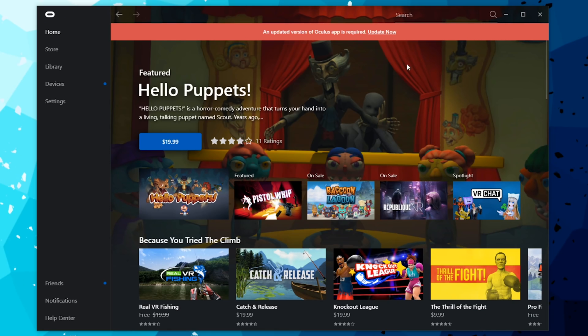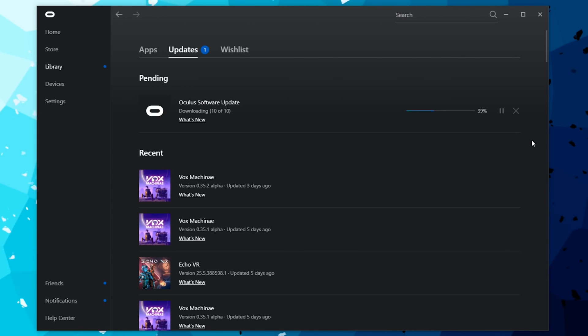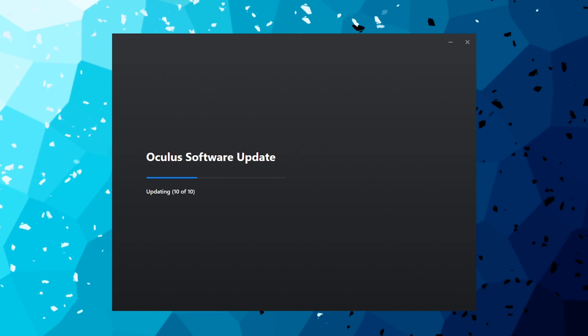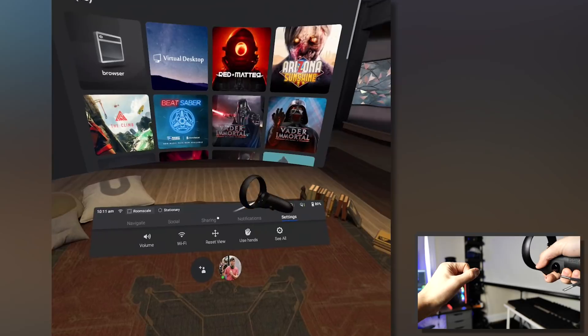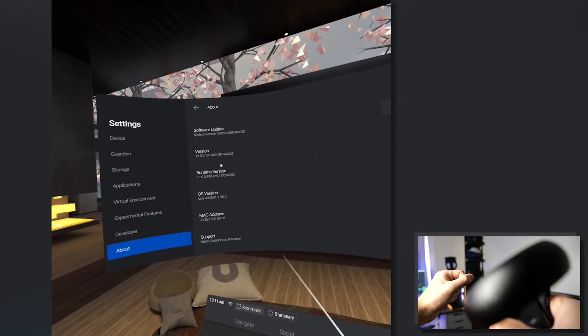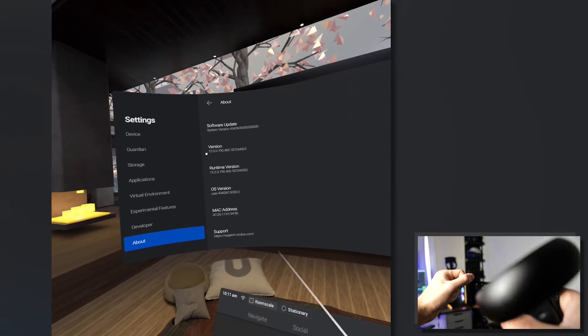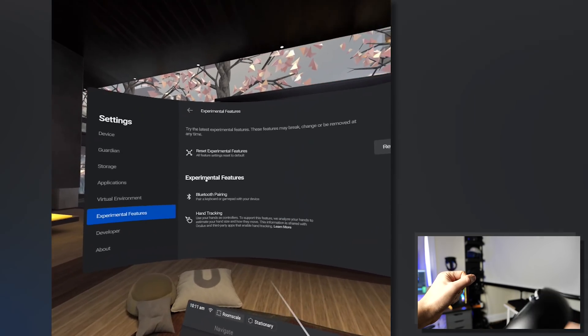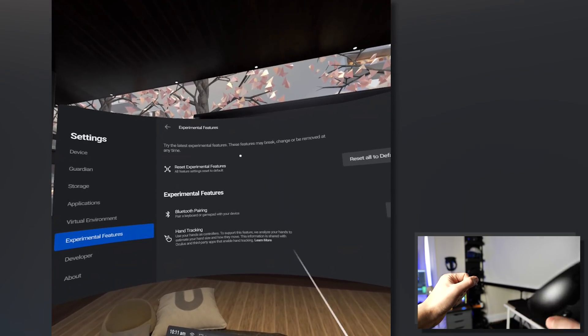The first thing to do is to have the latest version of the Oculus software and the latest version of the Oculus Quest software, which is version 12. I made a video about hand tracking that also includes a guide on how to update if you don't have the update yet, so watch that and then come back and we'll go through this together.